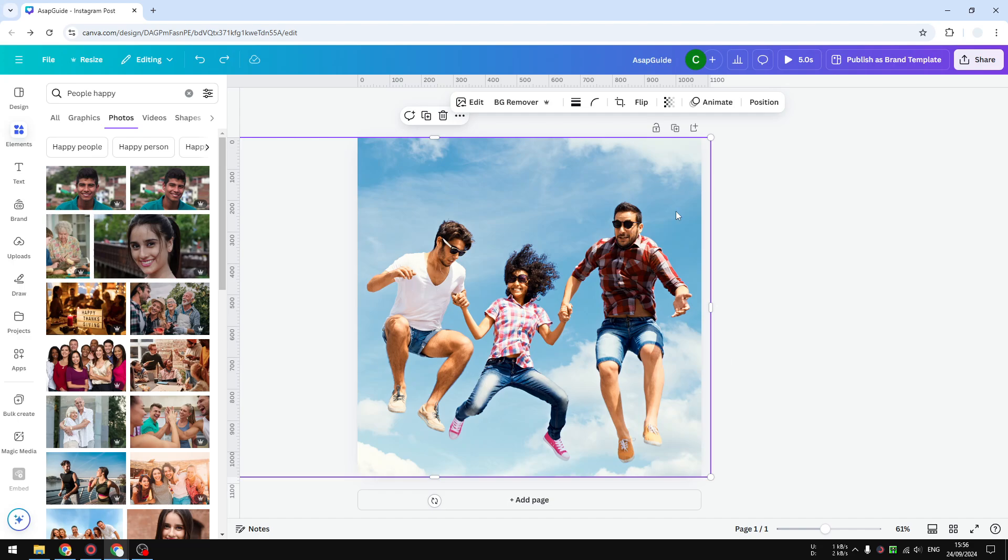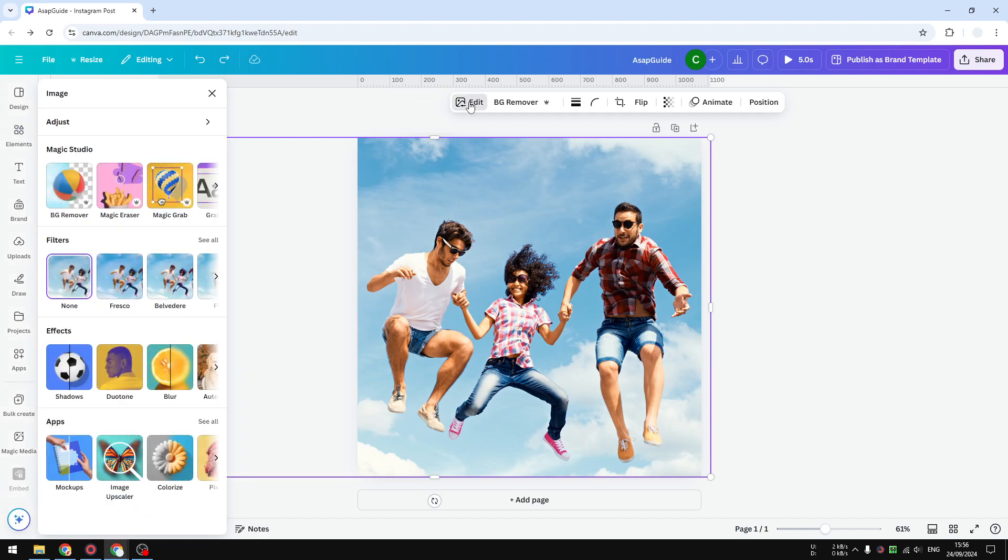In order to do that, you have to click on the image and then go to edit, and it will open a new menu on the left side of the screen. And you want to select magic eraser.